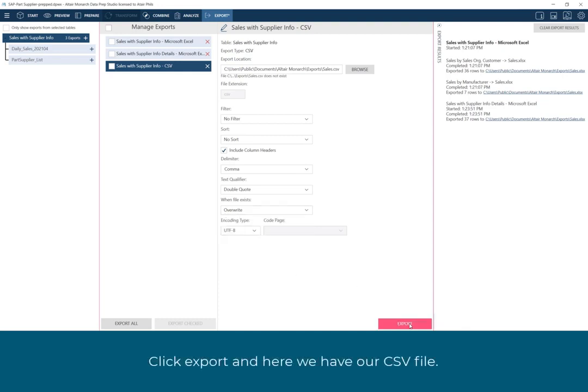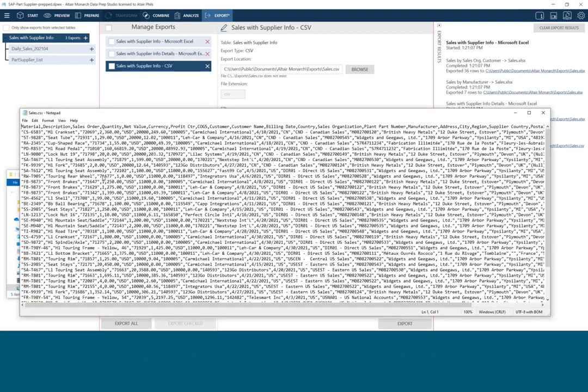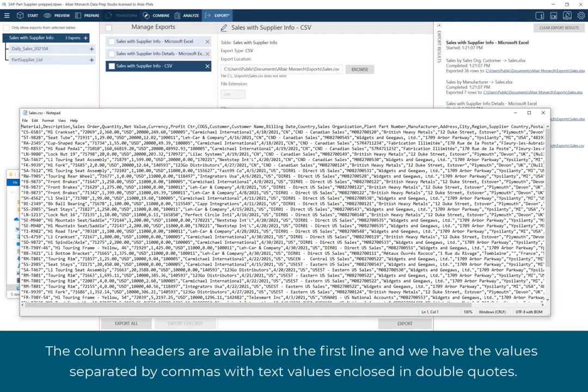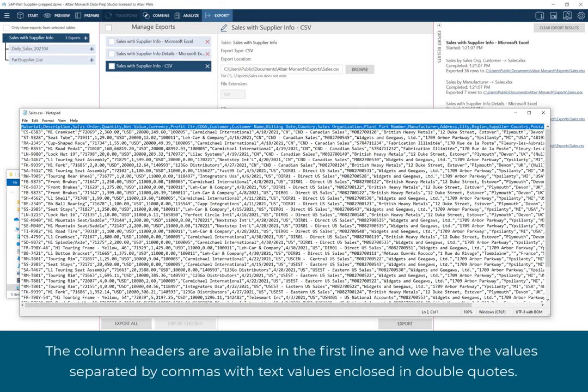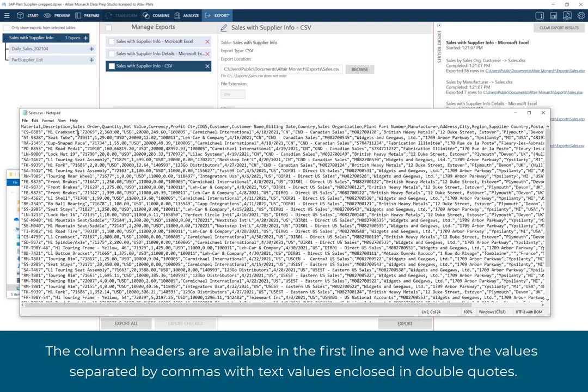Click Export, and here we have our CSV file. The column headers are available in the first line, and we have the values separated by commas, with text values enclosed in double quotes.